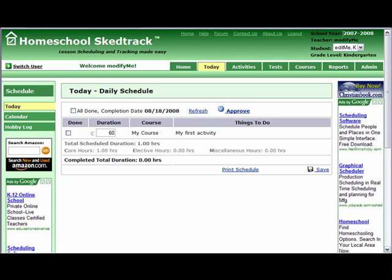As you can see, the school year, teacher name, student name, and the grade level of the student are displayed here.